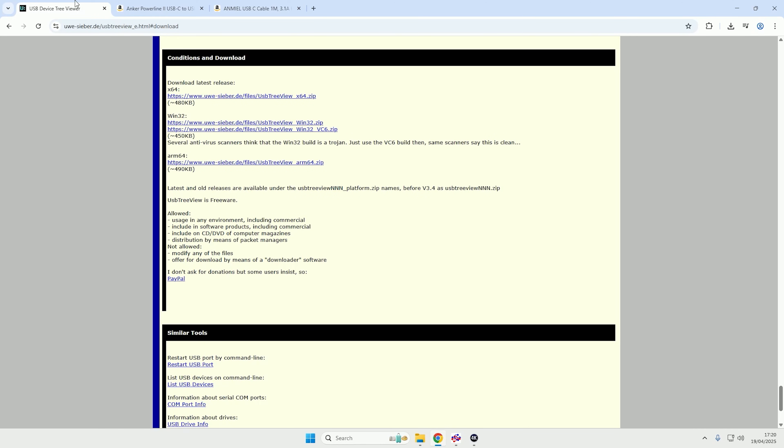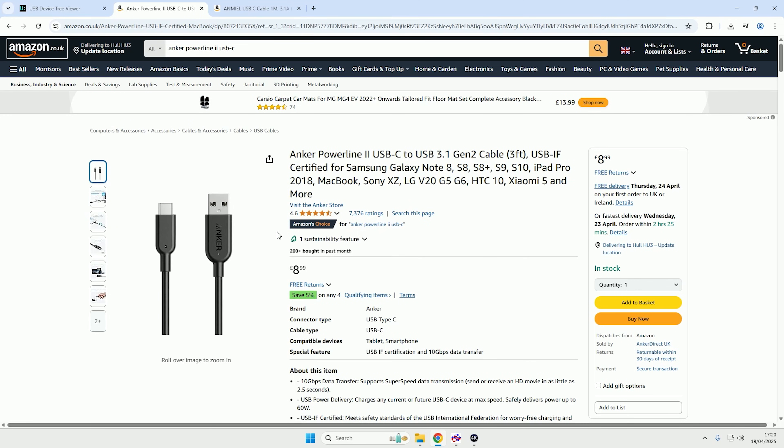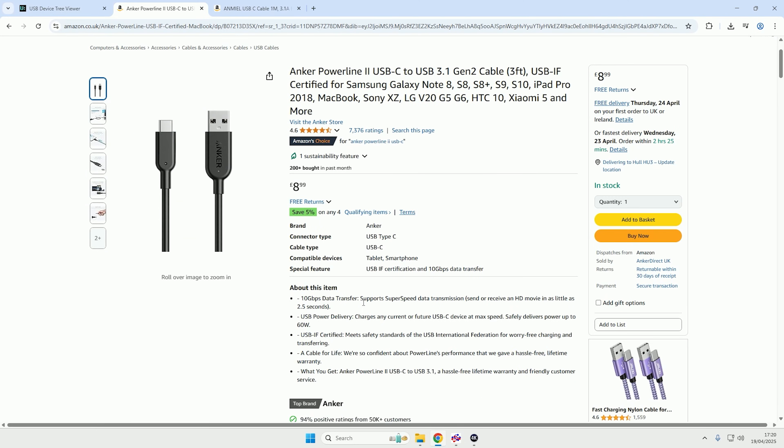Now if you're wondering what cable I am using, this is the cable that I am using. It is probably over spec for what is needed, as it should only need to be 5Gbps, and this is 10Gbps.